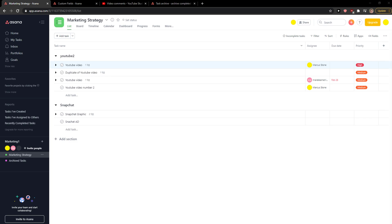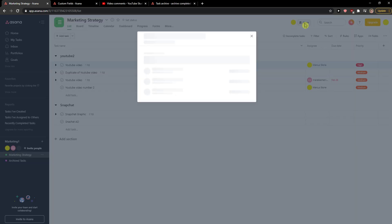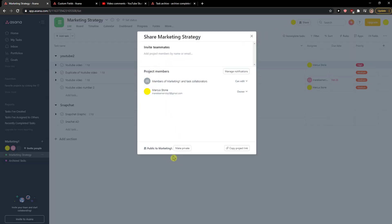My name is Markus and in this video I'll show a simple way how you can easily add guests in Asana. The first thing you want to do is when you're in Asana, simply click on Share here, and then you can click here to invite teammates.